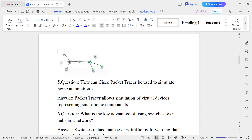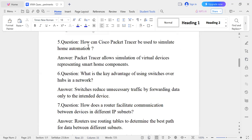Question number five: How can Cisco Packet Tracer be used to simulate home automation? Cisco Packet Tracer allows simulation of virtual devices representing smart home components such as windows, fans, and bulbs. It is a simulation of virtual devices, and that is what Cisco Packet Tracer is used for.